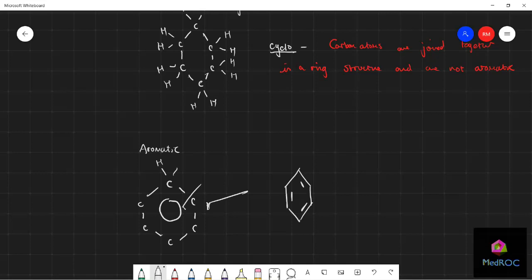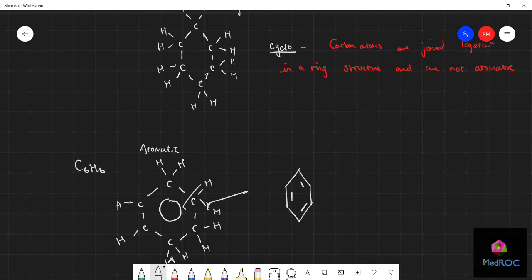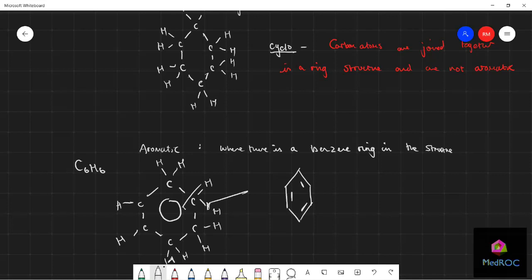So this is our electron delocalization, we won't look too into this now, but this is a molecule of benzene. It's got the formula C6H6, which is quite unique, quite cool. The pure definition of aromatic literally means where there is a benzene ring in the structure. Alright, so that's it for this video. I hope you enjoyed.